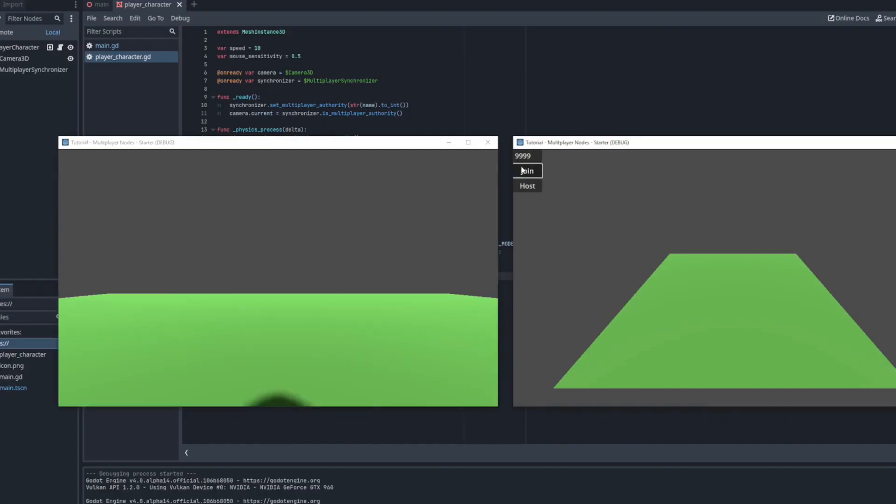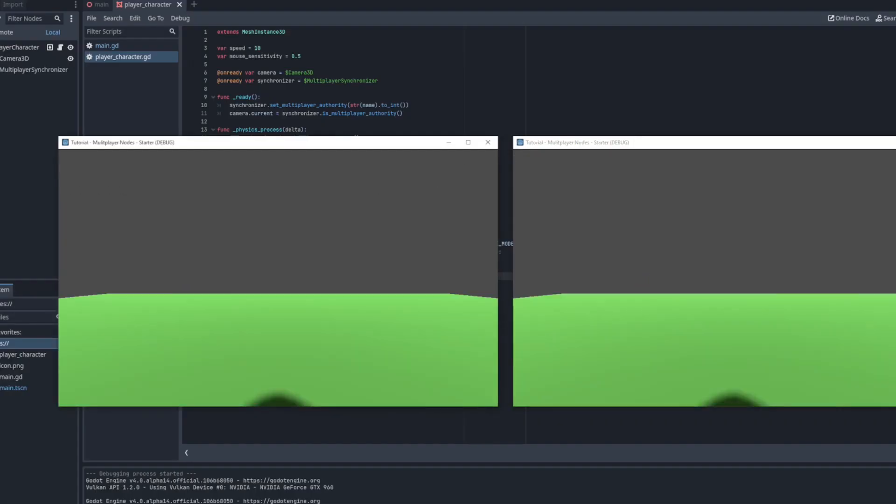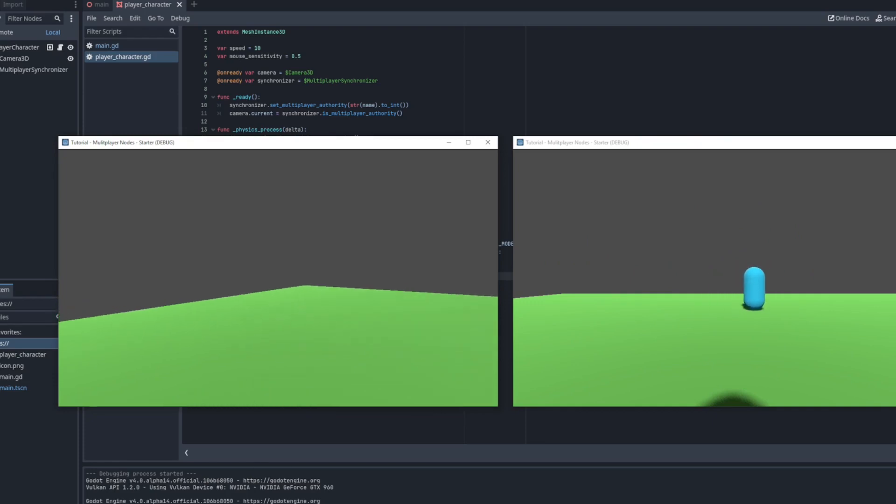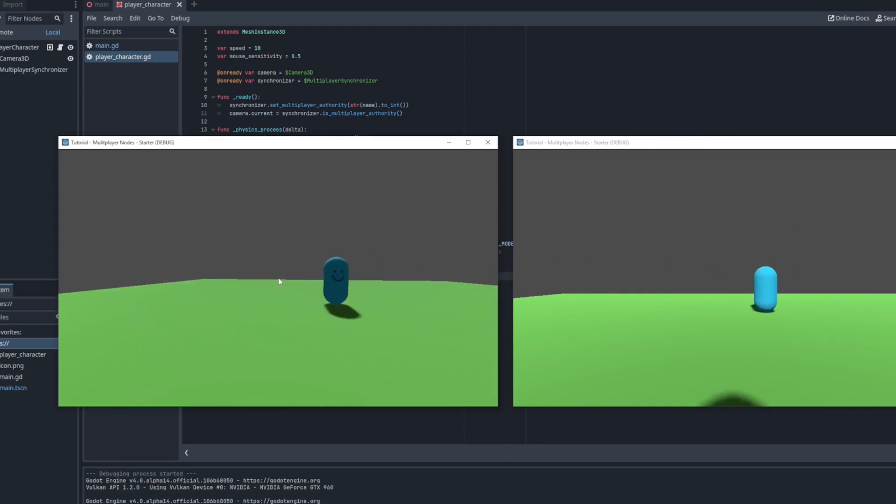Now when we move the server's player character the position of its remote counterpart on the client is updated, but when we move the client's character, well that's the part that doesn't quite work.